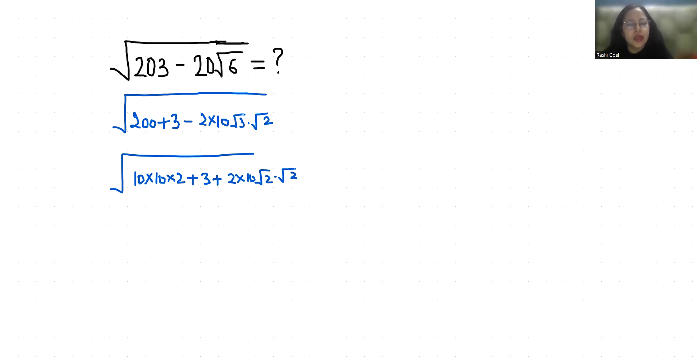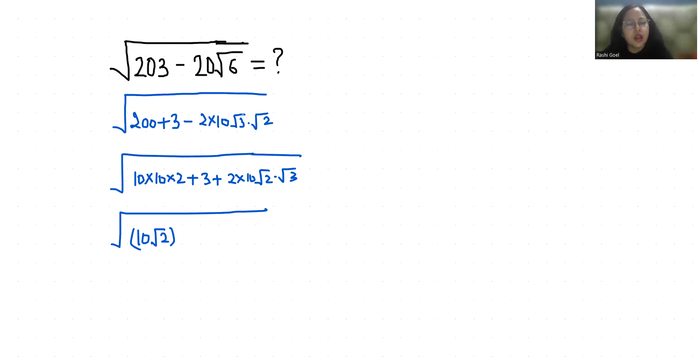Now this becomes 10 root 2 whole square and 3 as root 3 square plus 2 times 10 times, sorry there is a correction here.